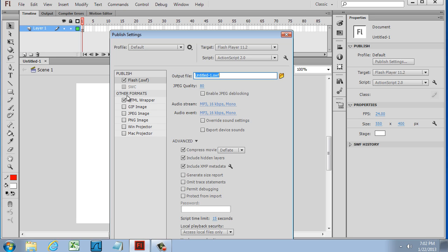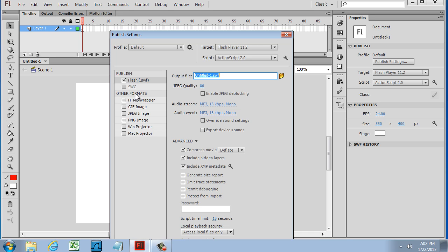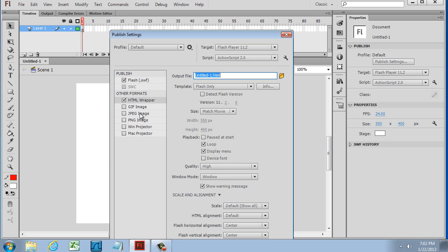In other words, if I'm going to publish a Flash movie, I have this checkmarked right here. If I want to publish an HTML file to go with my Flash movie so that the Flash movie is embedded into the HTML file, then I'm going to need this too. There's some other options here: GIF, JPEG, PNG file, Windows projector, and Mac projector, but we're going to be using HTML and Flash SWF movies mostly.